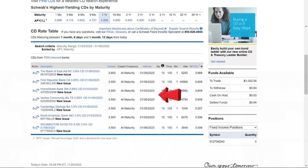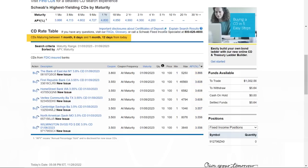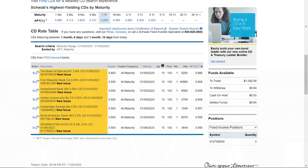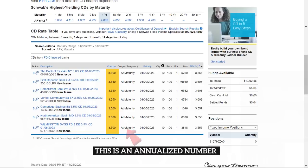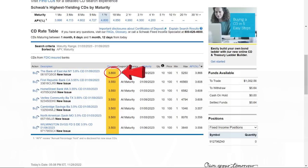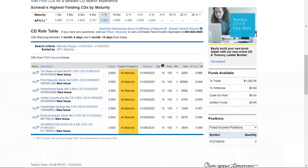When I scroll down, here's the list of one-month new issue brokered CDs available for purchase at Schwab, from highest yield to lowest yield. I can confirm the maturity range up here. This column shows the name of the issuing bank, and this column shows the coupon — an annualized number, meaning I don't get 3.8% over just the one-month holding period. And this column shows the coupon frequency.